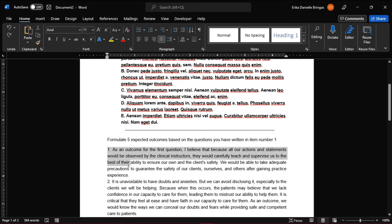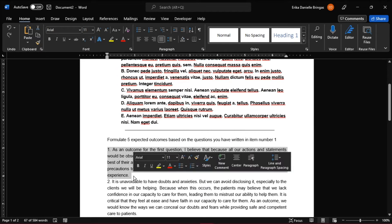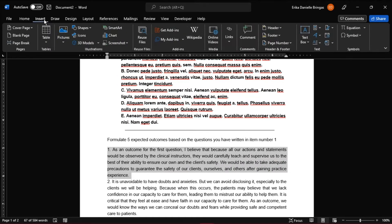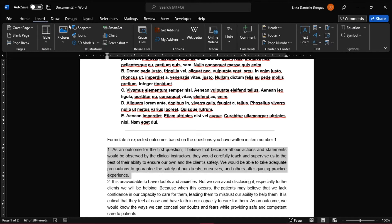highlight the destination text, head on to the Insert tab, and on the Links group, click Bookmark.